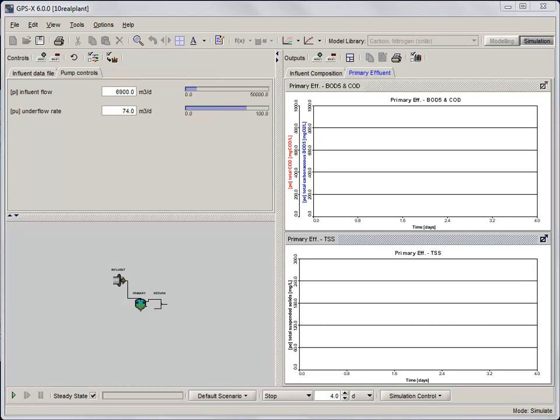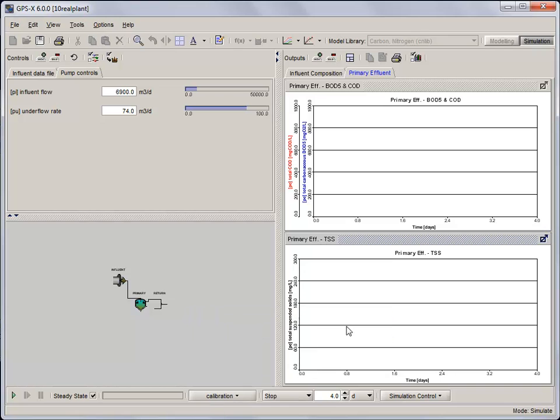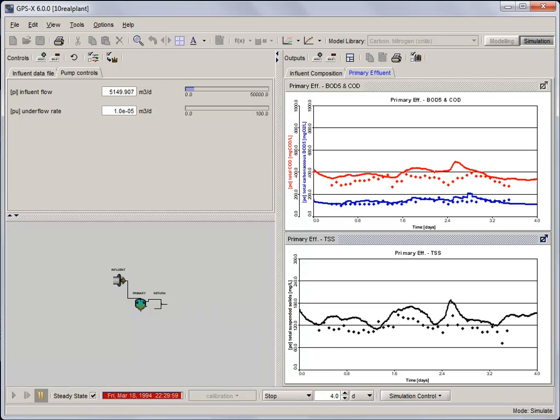With our inputs arranged and our graphs ready, select the calibration scenario from the Scenarios menu on the Simulation Control toolbar and run a 4-day steady-state simulation. When the simulation completes, you'll notice that the primary effluent TSS shows a reasonable fit with the real measured data, but that there is considerable room for improvement.